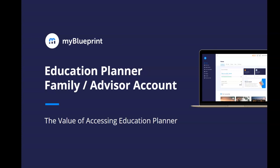Hello, it's Brad here from MyBlueprint. In this video, I will highlight the value of MyBlueprint's Education Planner for families and advisors to support students in navigating their education and post-secondary planning.